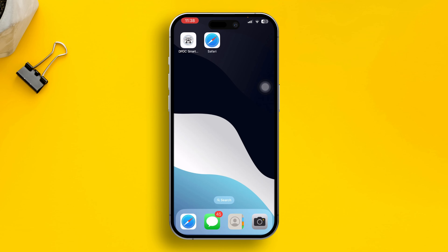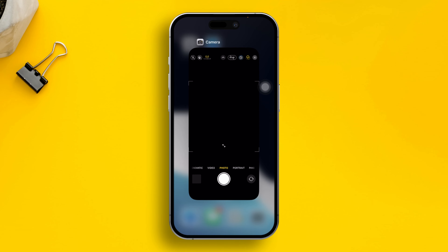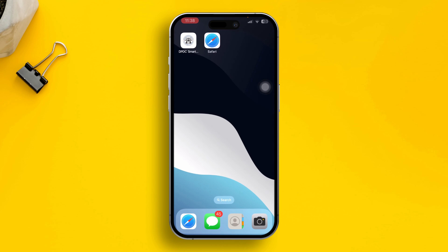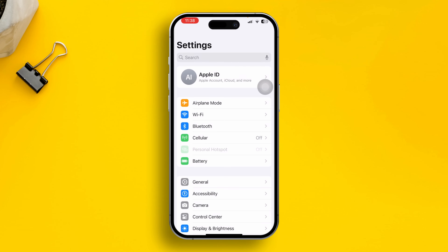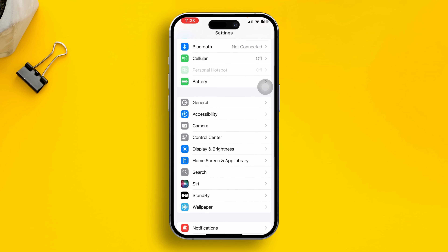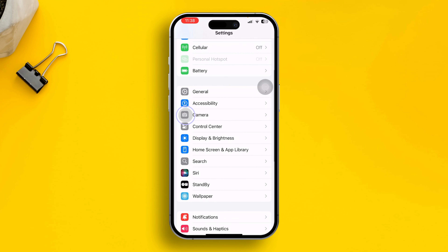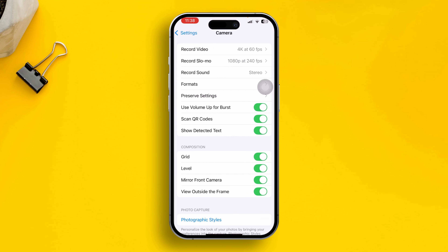The very first thing you need to do is simply remove the camera application from the background. If you have your camera application open on your iPhone, close it from the background. Then head over to Settings, scroll down to Camera.